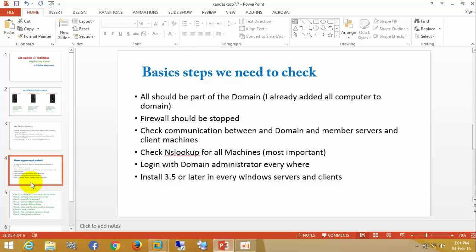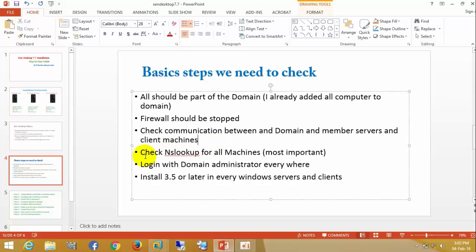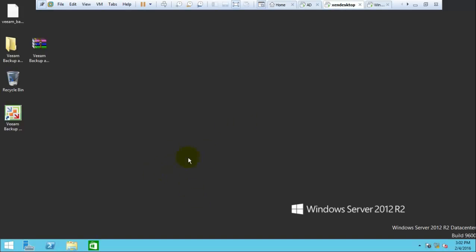Let's check the basics. All machines should be part of the domain, whether it's a member server. The firewall should be stopped, and we need to check the communication between the domain controllers and verify the NS lookup of all machines. NS lookup means DNS resolution — when you type the machine name it gives the IP address, and when you type the IP address it gives the machine name. We need to log in everywhere with domain administrator privileges, and we need .NET 3.5 or later installed.